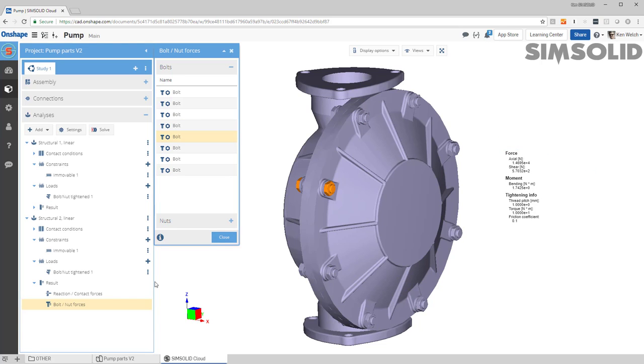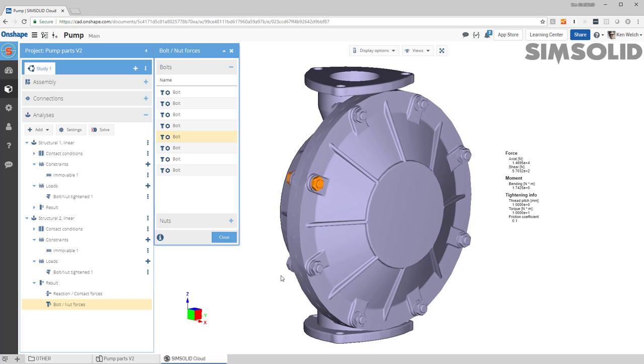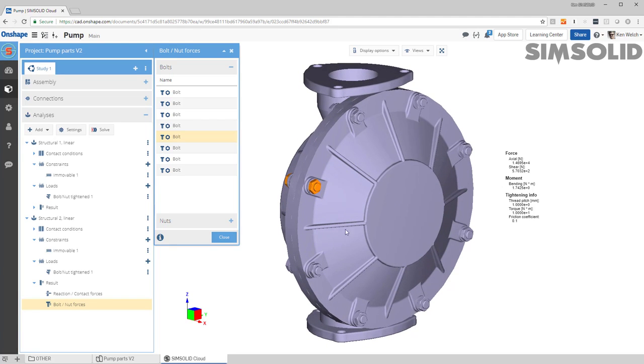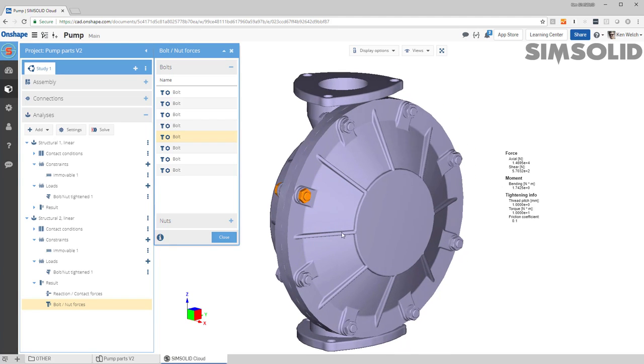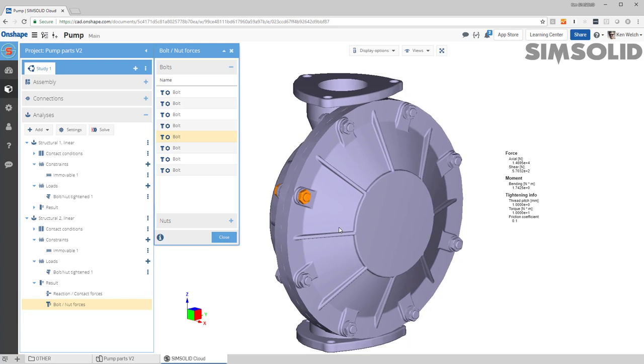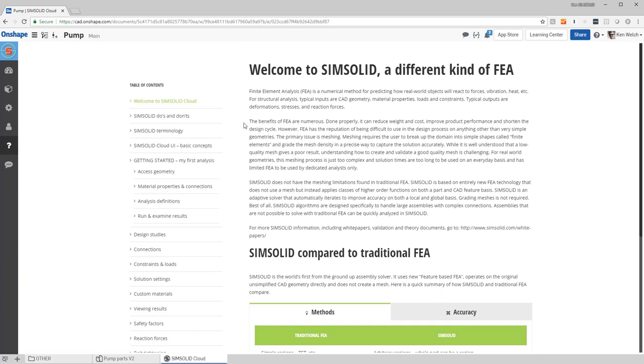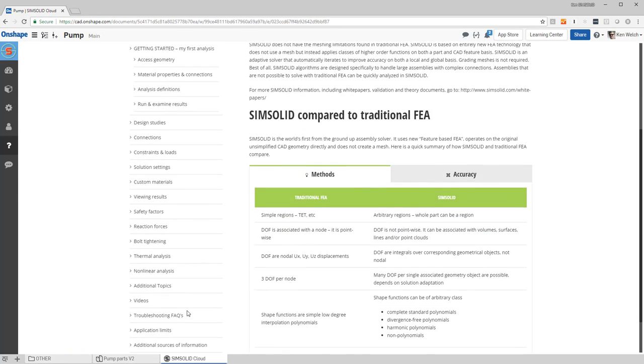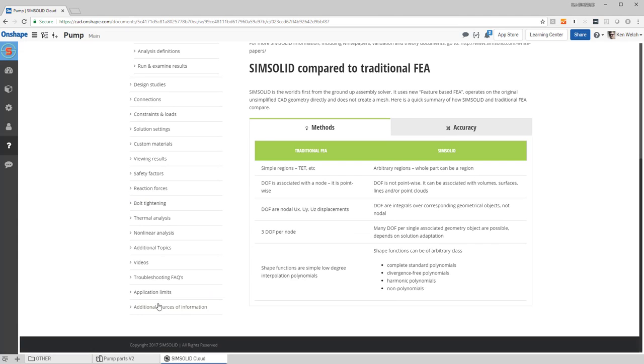Okay, well that's really quick how I do bolt forces in SimSolid. If you want more detail, come over to our help and you can come down here to bolt tightening right here.